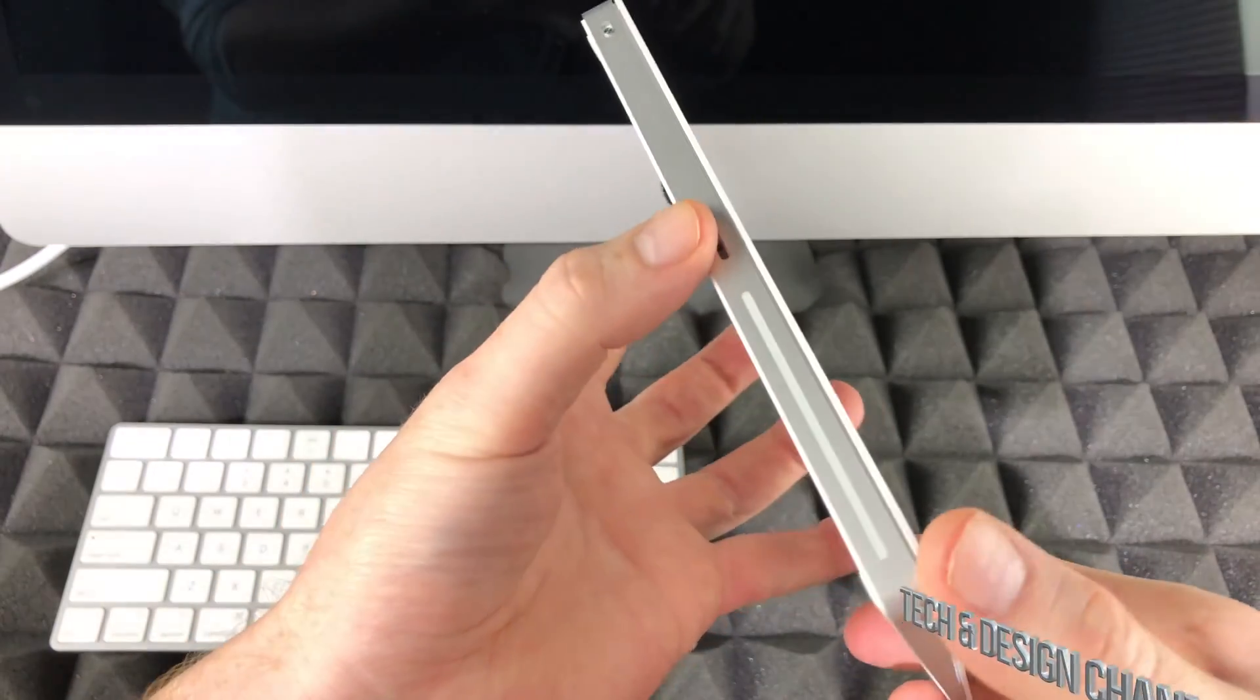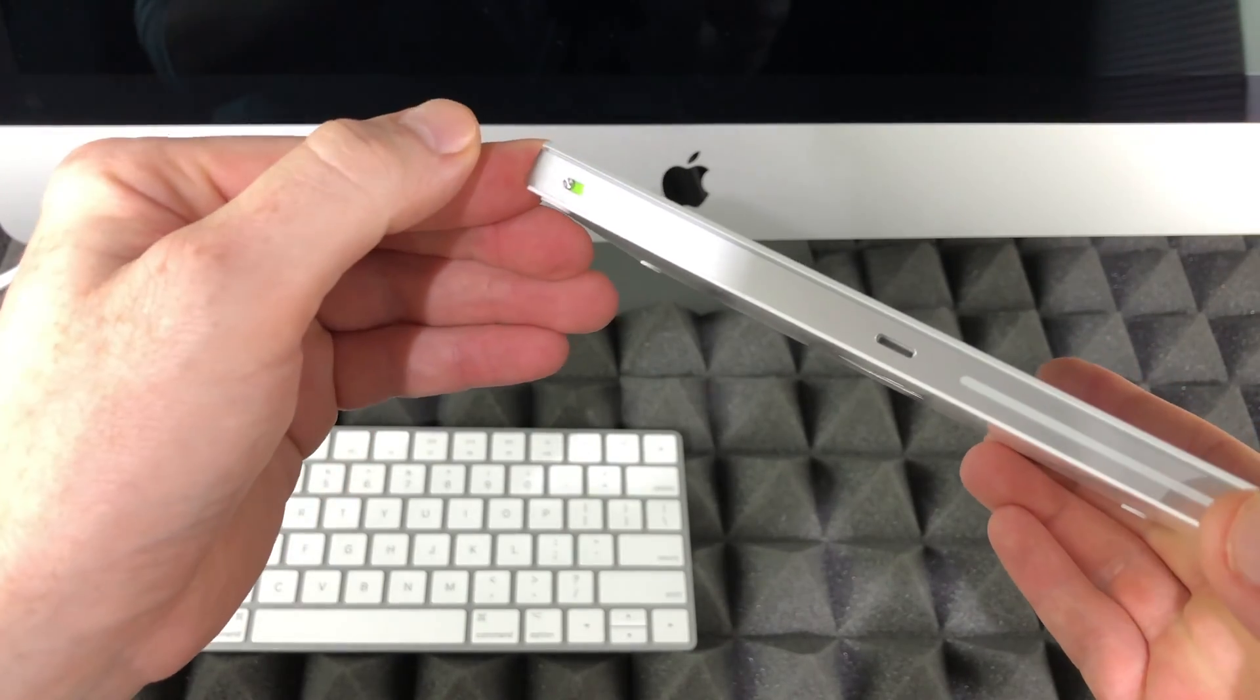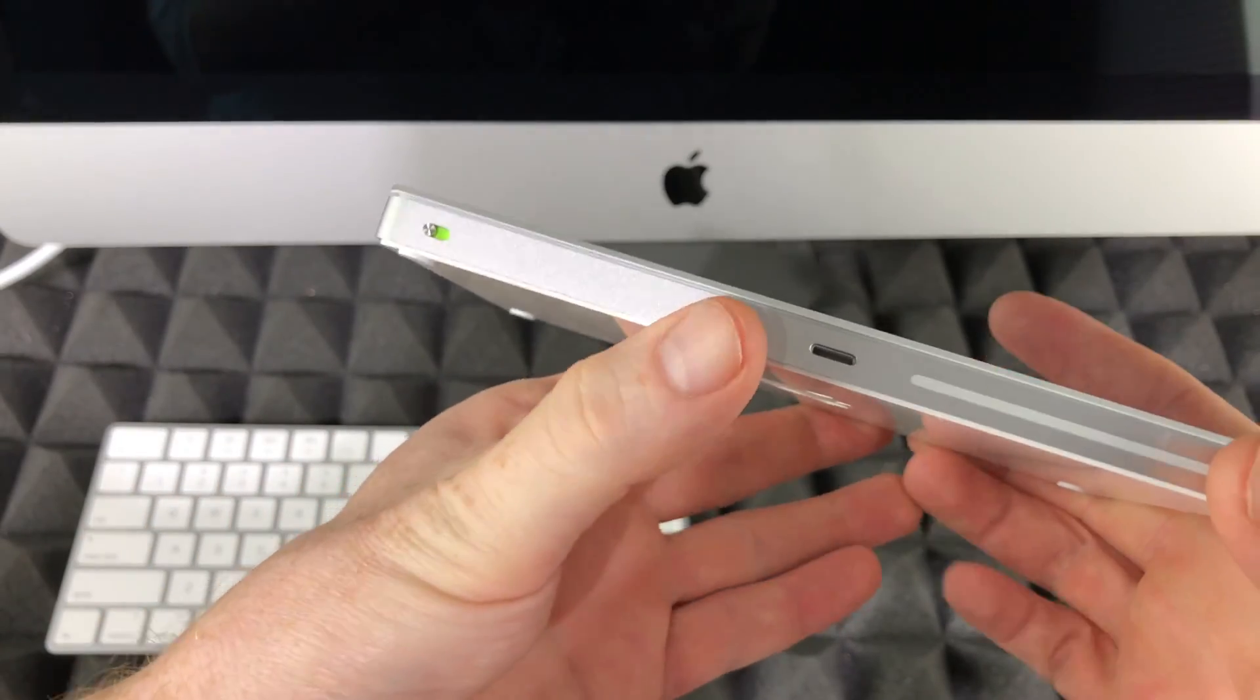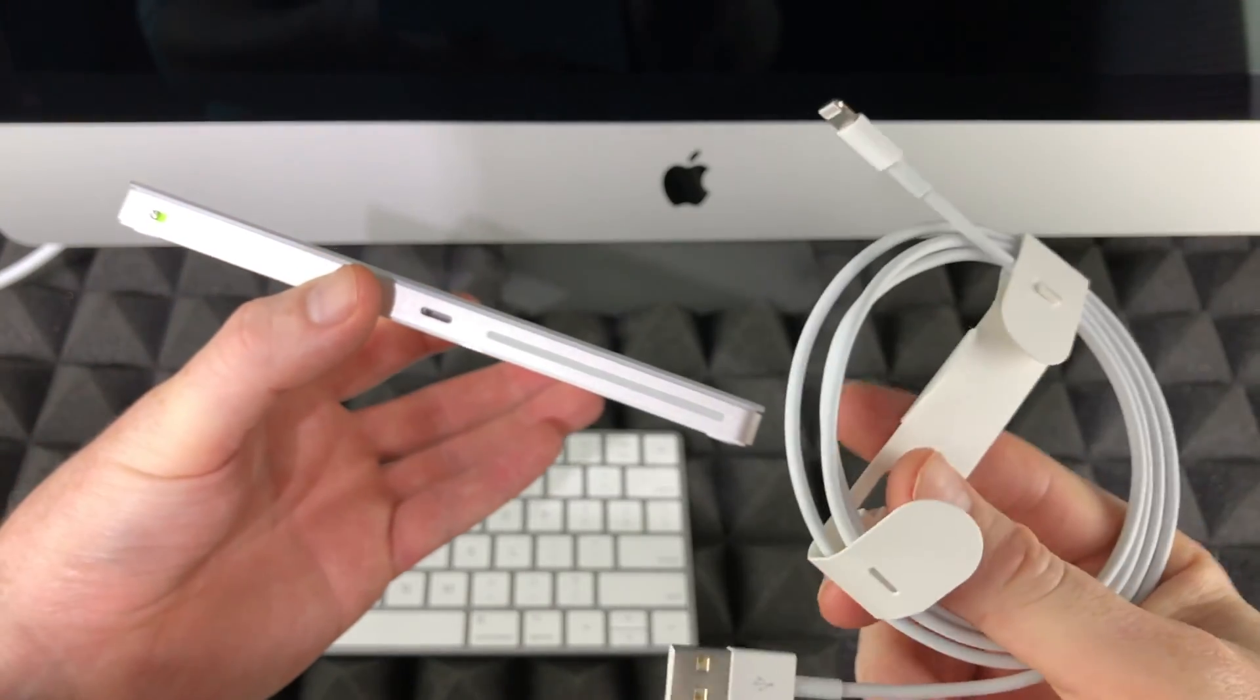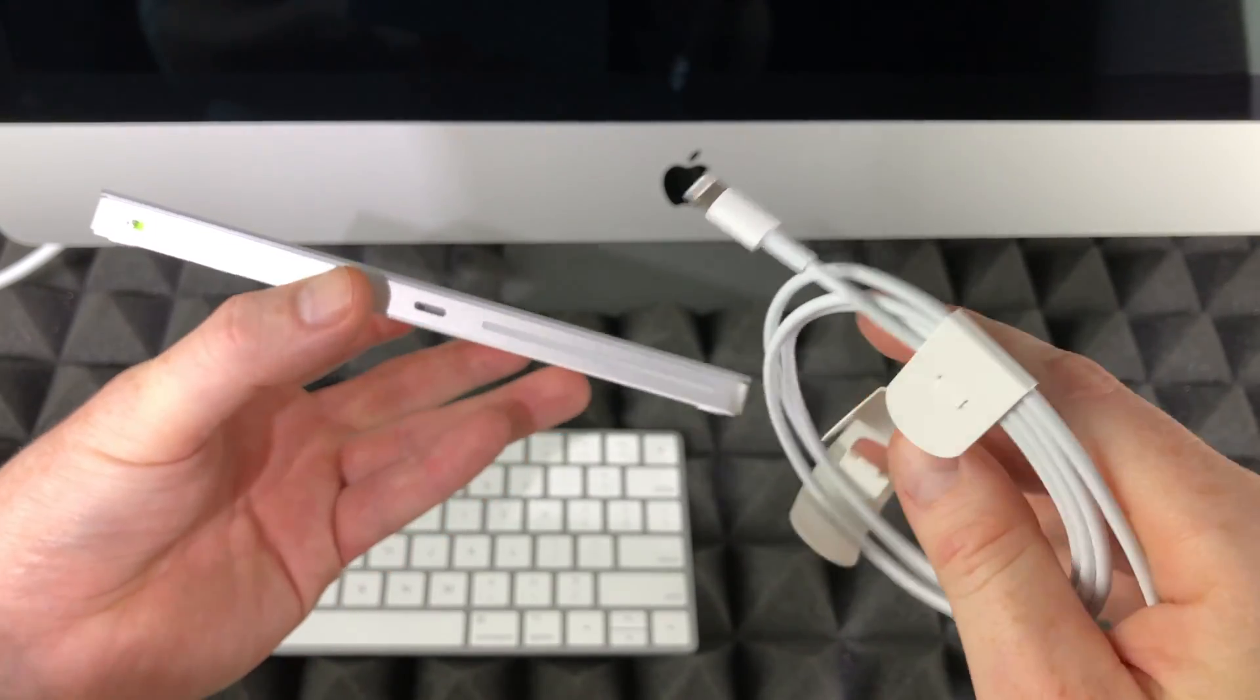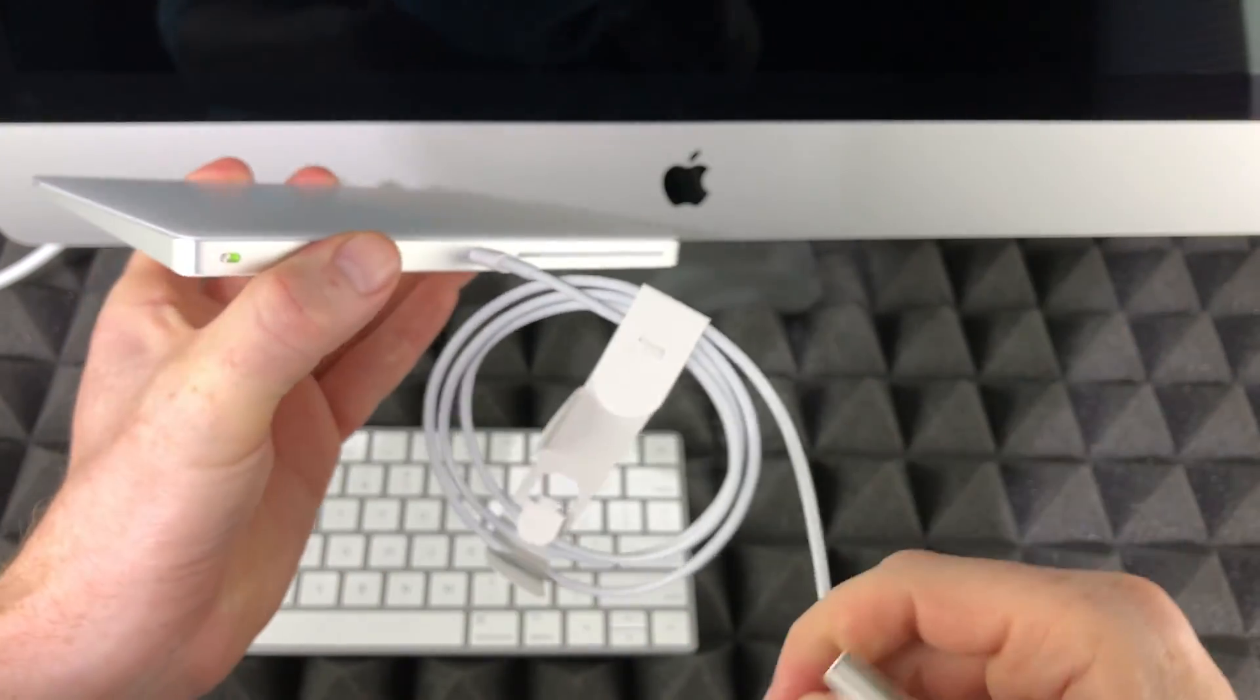To turn on your trackpad or mouse, it's the same thing. We have a slider right here. Just slide that and you'll see that it's green. Once it's green, it means it's turned on and you're good to go. In order to charge this, you need the same cable—it's the same one you would get with an iPhone or iPad. Just plug it in right here, and this end will go to your Mac.